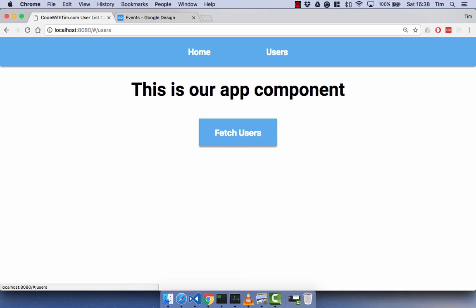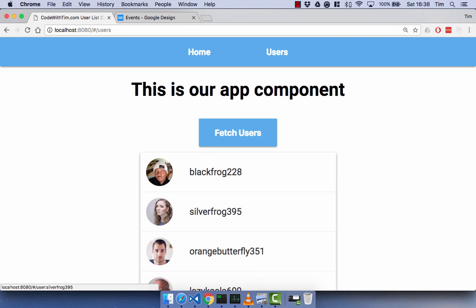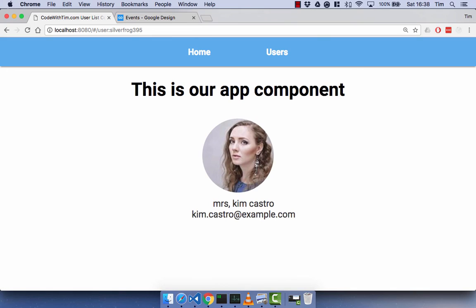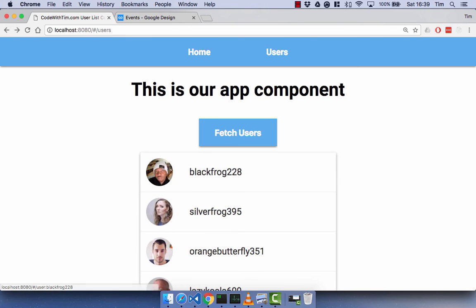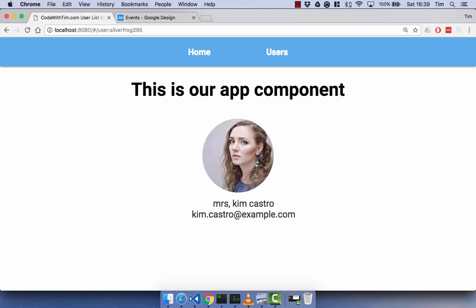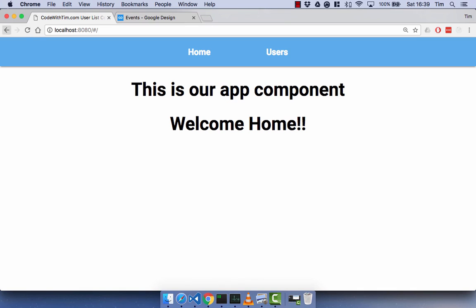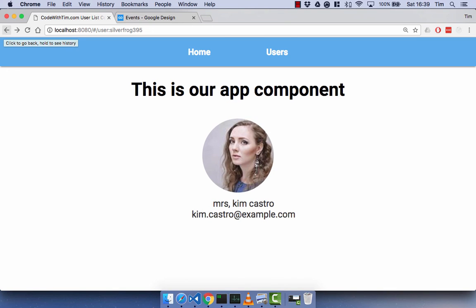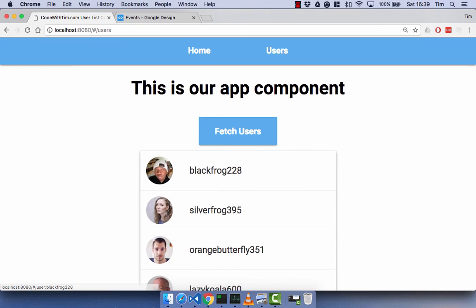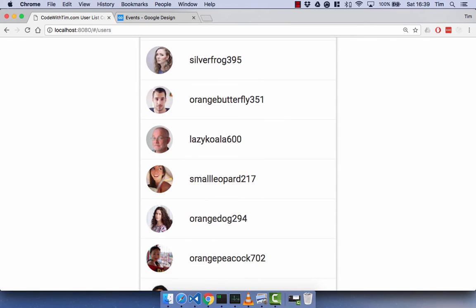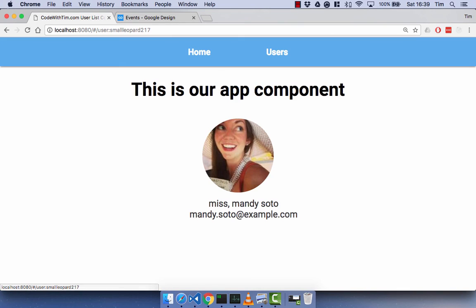Back in the browser: we're at home, go to users, fetch users, and click on Silver Frog. There we go — clicking that user takes us to the user profile component showing their picture, name, and email address. We can click back to the user list and forward back to that profile, or go home and then back to the user profile. Clicking users shows the list, and selecting Small Leopard 271 gives us that user's profile.